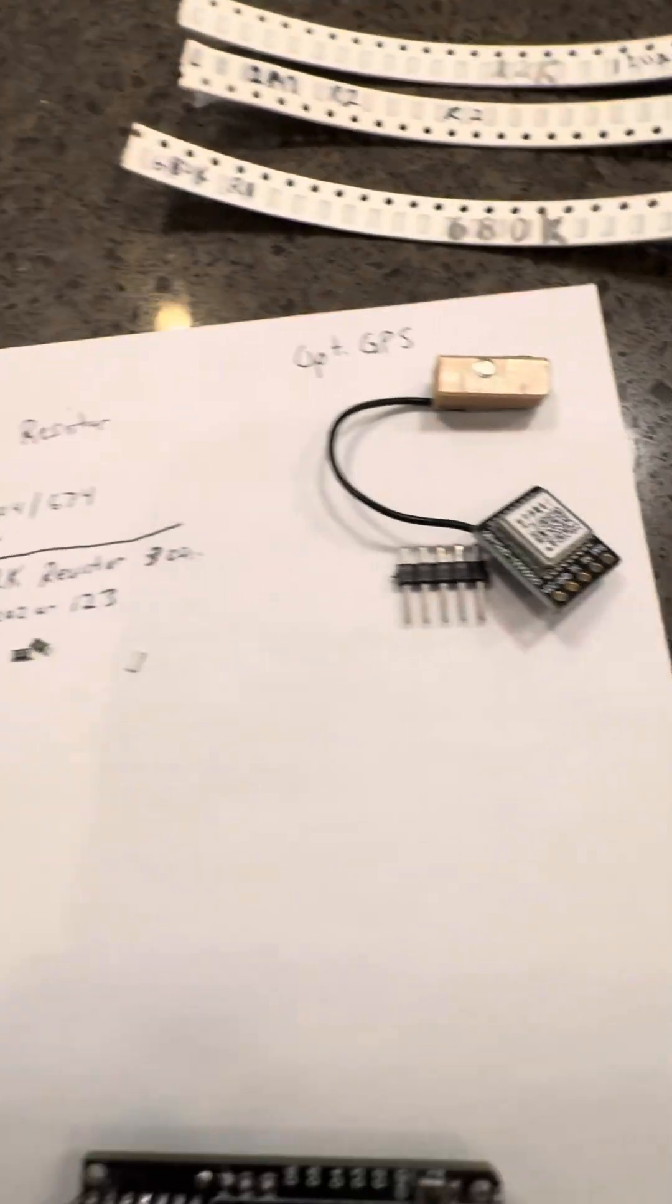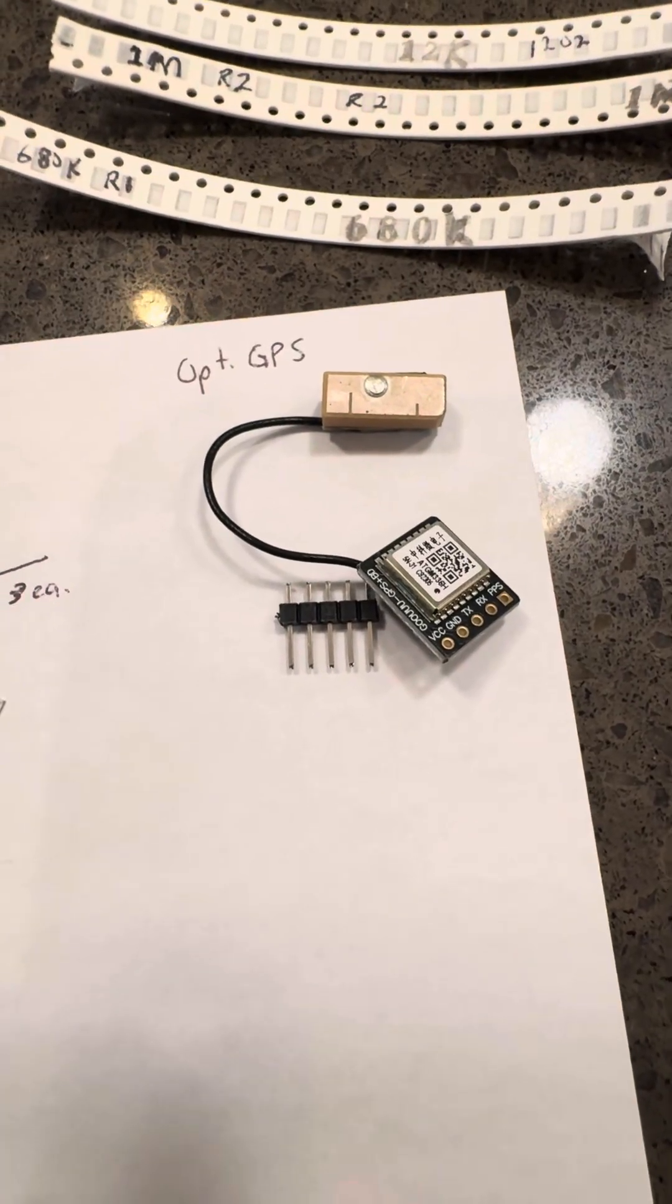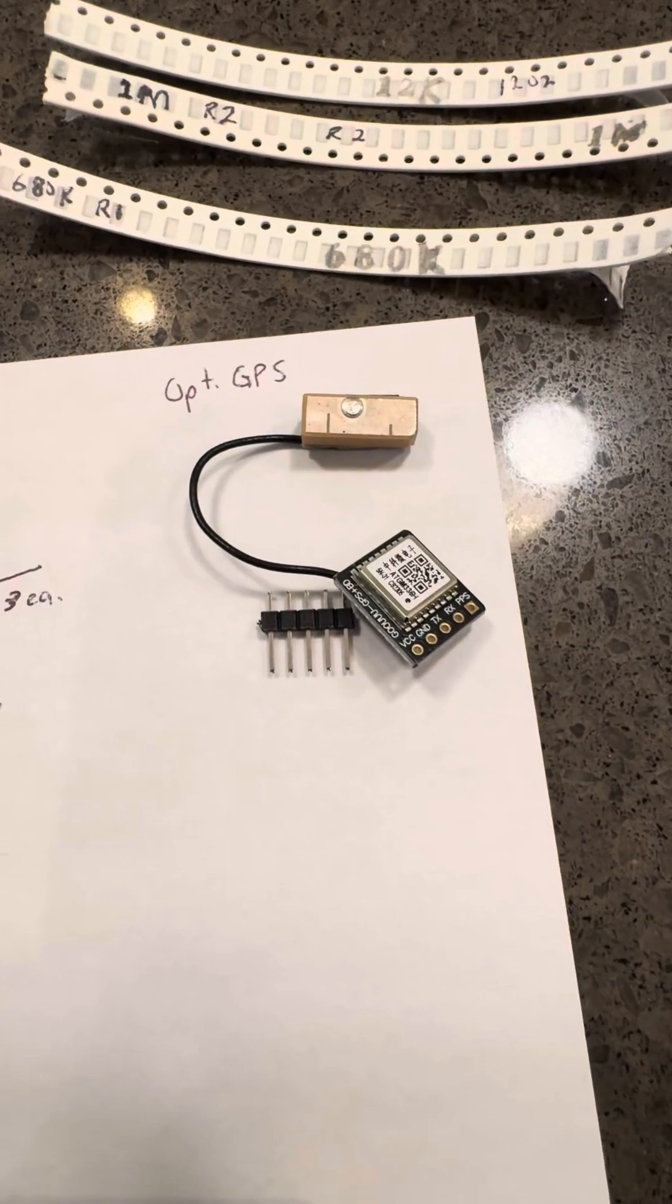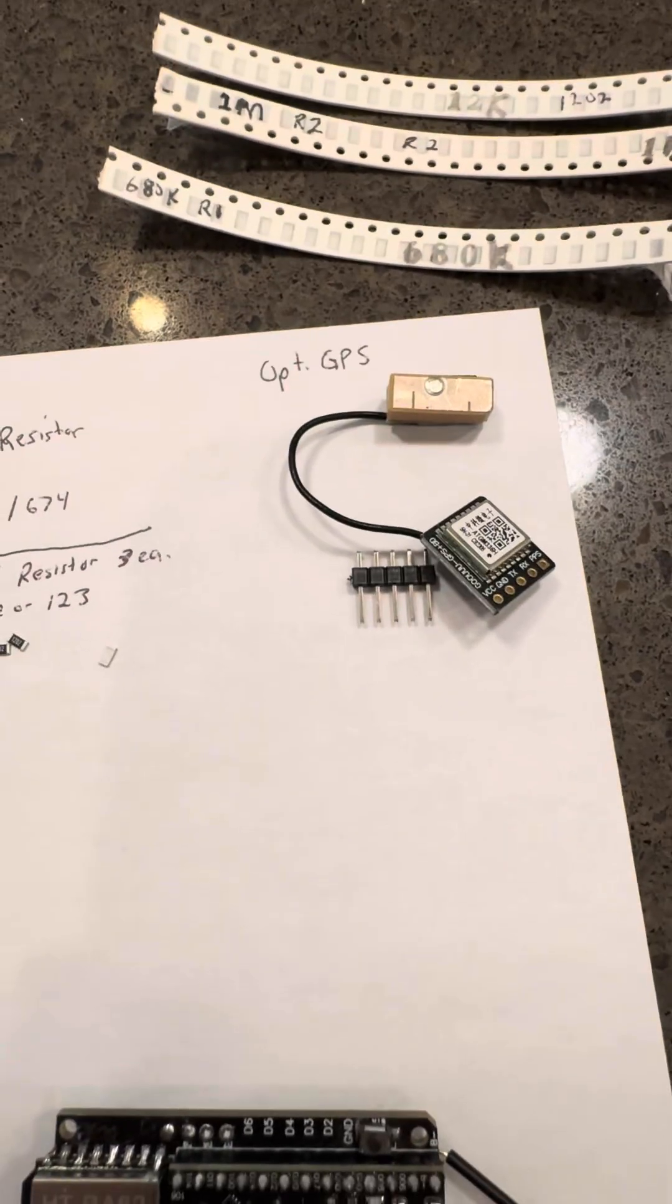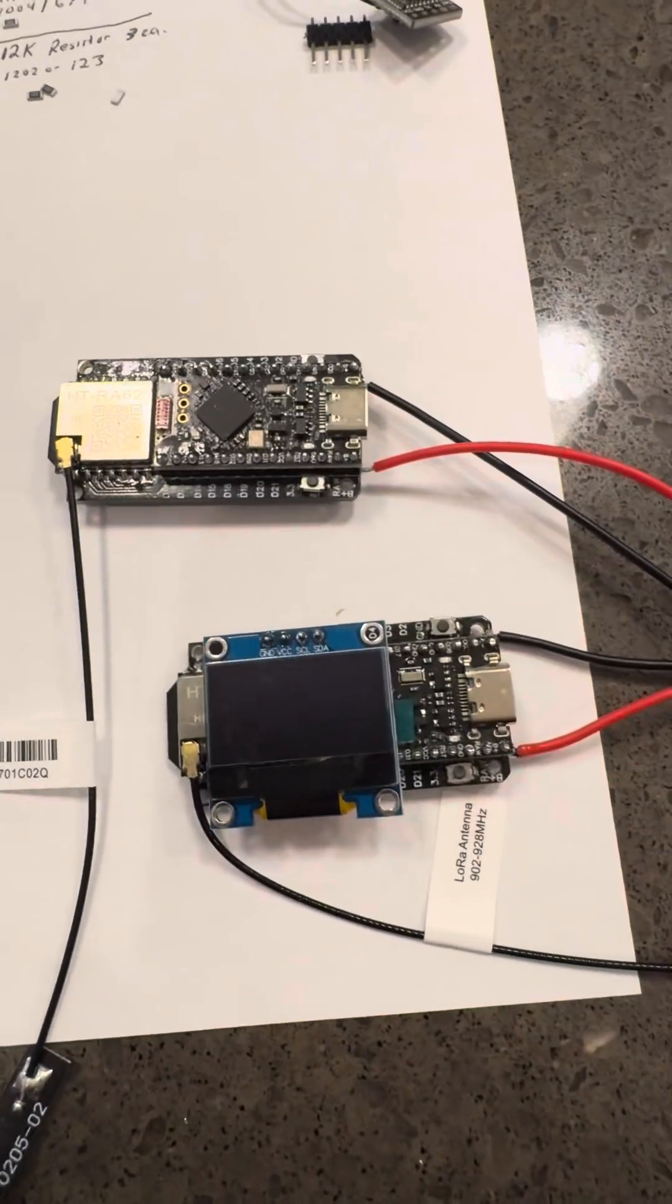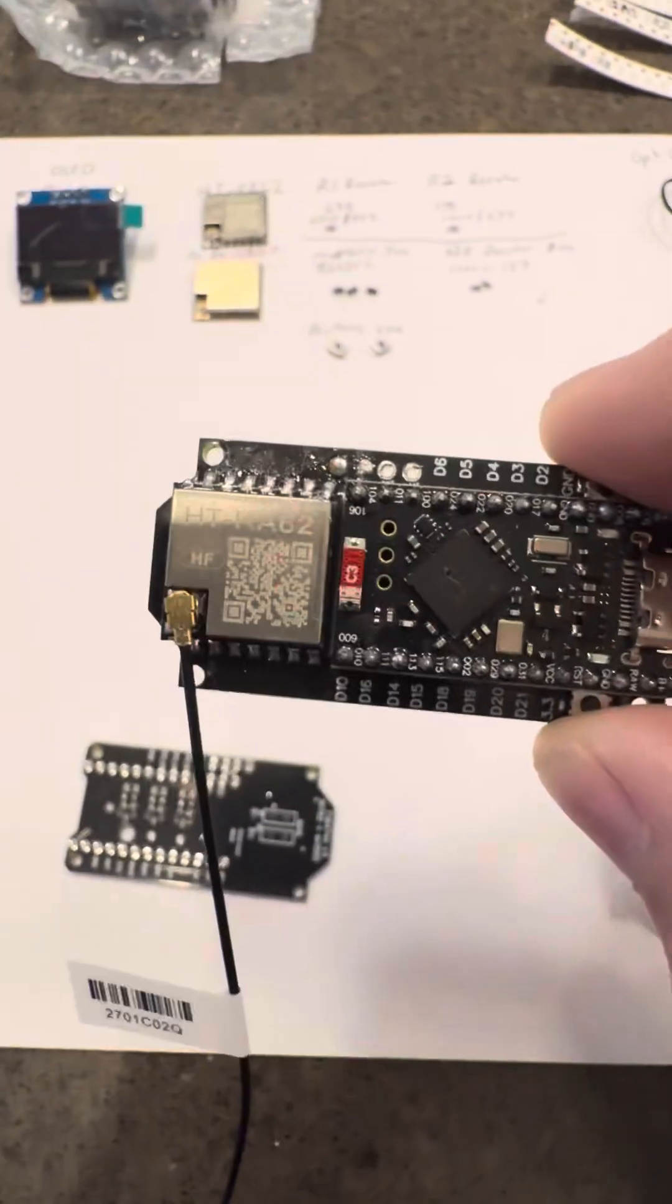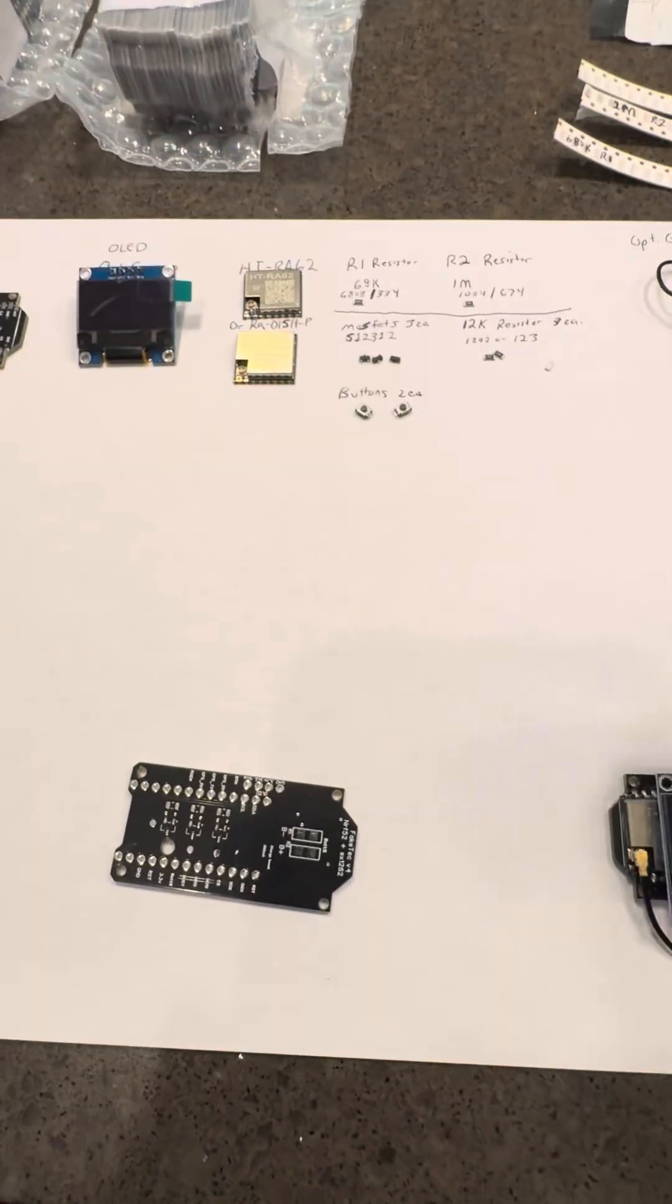So GPS is optional as well. With the Version 4, the Faketech V4 that I downloaded the Gerber file of, you can actually add GPS, add buzzers, and everything else that comes with these devices. And there's two finished boards that I just completed and totally done there.